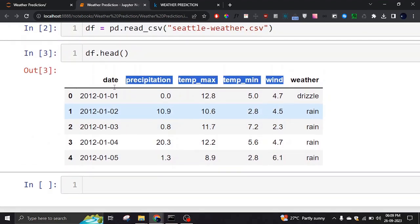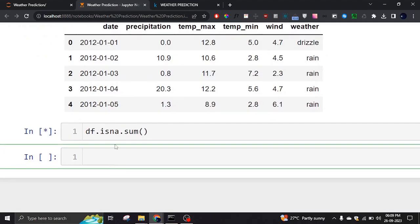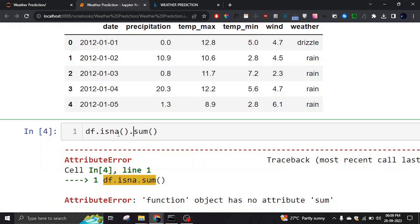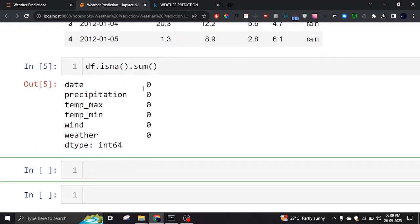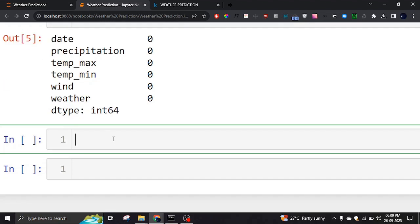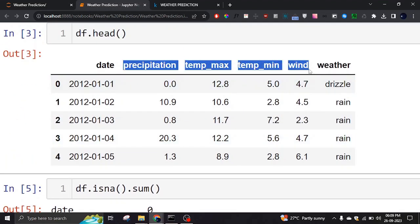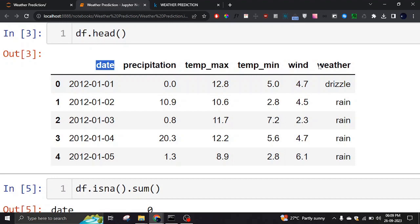Now we are going to check whether the data has any empty values. If it has any empty values we would remove them, because in machine learning we need clean data — we don't want any empty values. There are no empty values here, so we can move to the next phase where we specify the features.